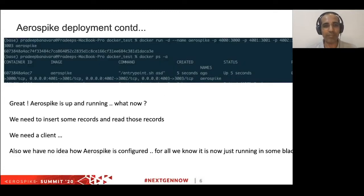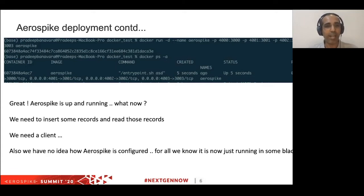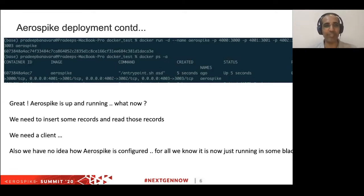Nothing catastrophic happens if you do this — it's going to start Aerospike in a Docker container and you can verify that. But there are some limitations. We got Aerospike up and running, but now what? This is a database — you need to interact with it, push records, read records. You need a client at a bare minimum, and you need to know what's going on in the database — is it running at full RAM capacity, is it even running? This is a pretty bare bones command, which is why the warning said please don't use this — it's pretty useless.